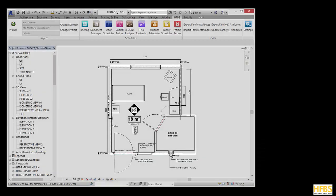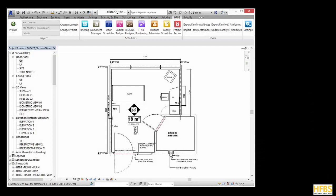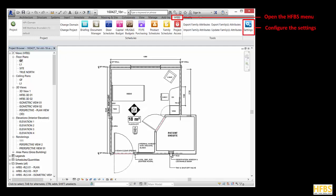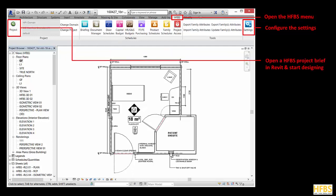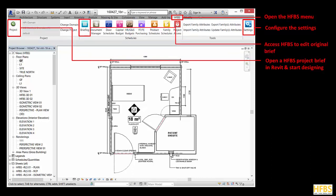After installing the plugin and configuring the settings, a HFBS menu will appear in the Revit ribbon at the top of the screen. Click it and it will show you the options for interacting with HFBS. You can configure the settings of the plugin, open a HFBS project brief in Revit and start designing, and you can refer back to your original brief using the briefing button.